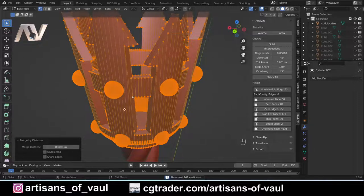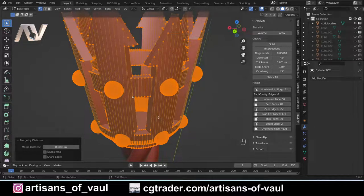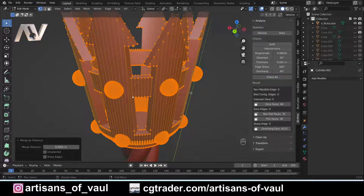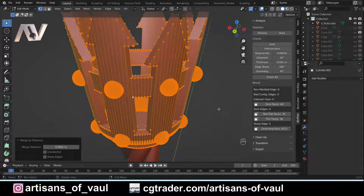We removed 249 vertices that way, so there were definitely some issues there. Let's click Check All again and see what that's done. That has removed a lot of our problems — a lot of our non-manifold edges and intersecting faces — though it's still left some non-flat faces.